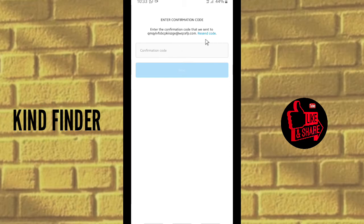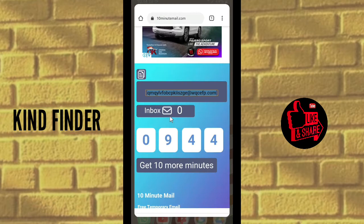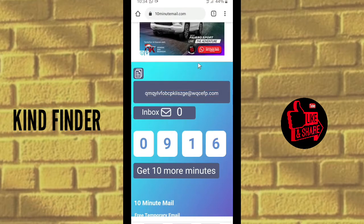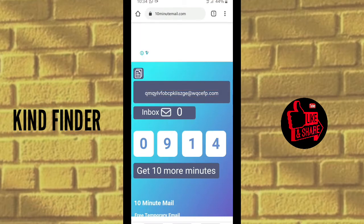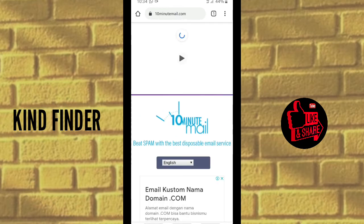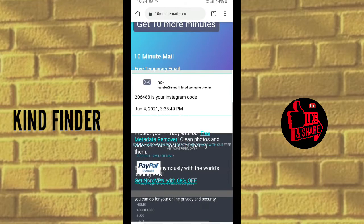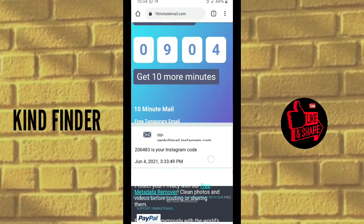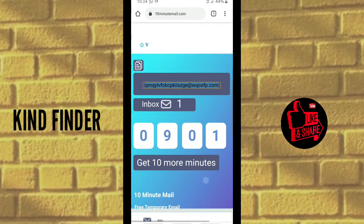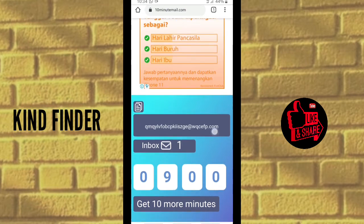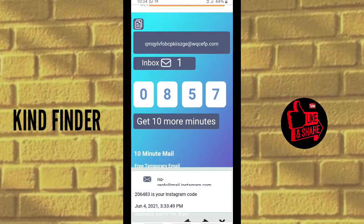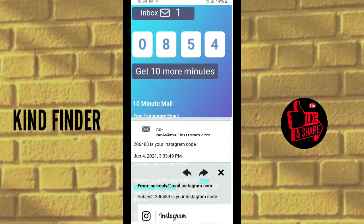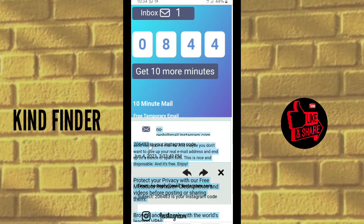To get the confirmation code, go back to the 10 Minute Email website. If the inbox still shows zero, just wait until the message arrives. We got an inbox — there's a message from Instagram. It says 'This is your Instagram code.'